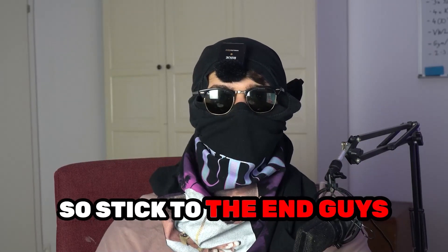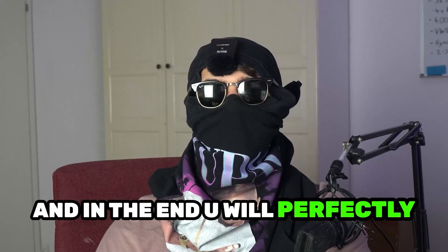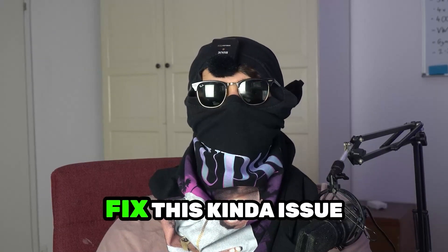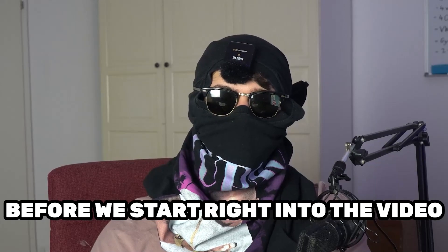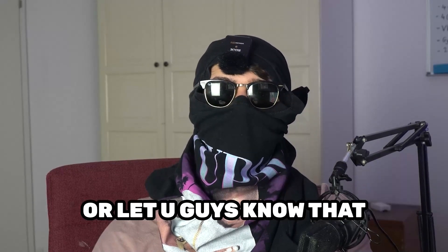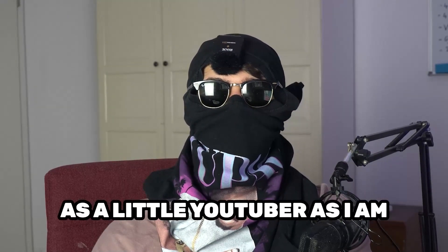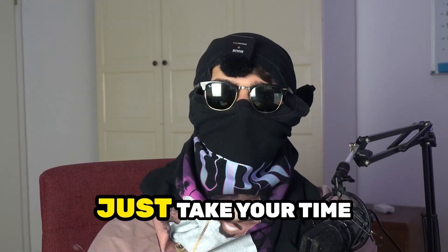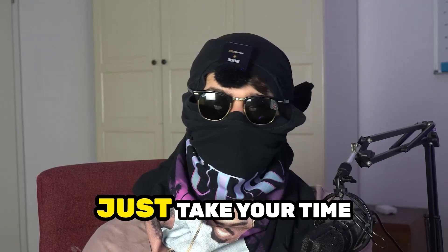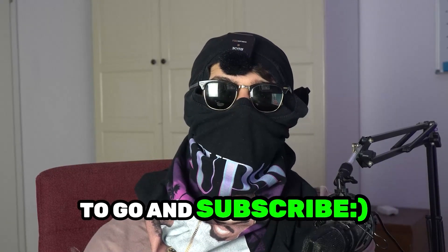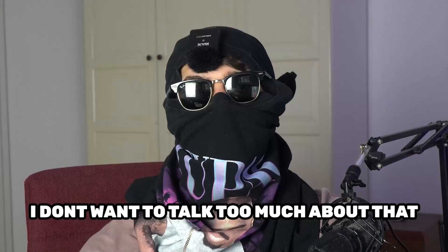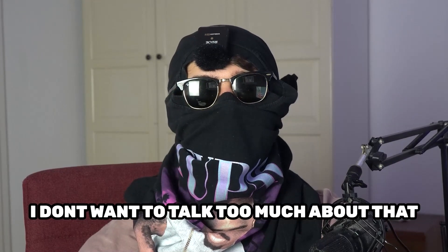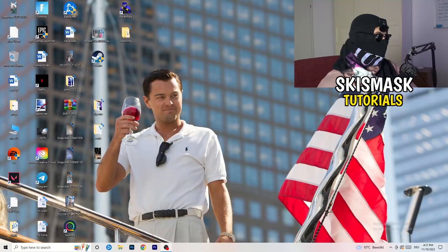Stick to the end guys, this will be a step-by-step tutorial and in the end you will perfectly know what to do to fix this issue. Before we start, I just want to let you guys know that it would really help me out as a small YouTuber if you would take your time, just one second, to subscribe to my channel. I don't want to talk too much about that. Let's start right into the video.